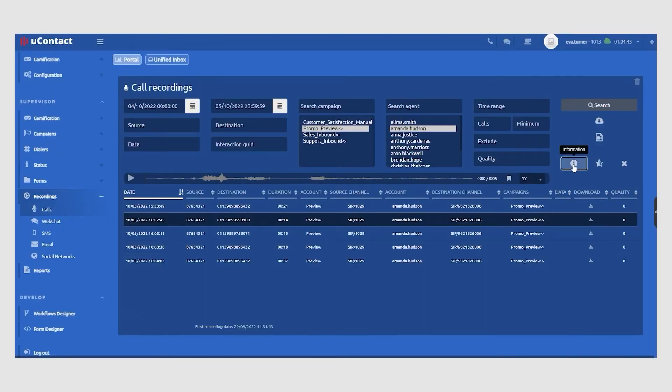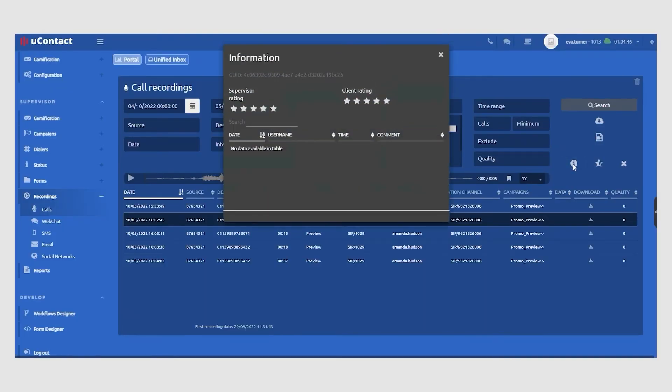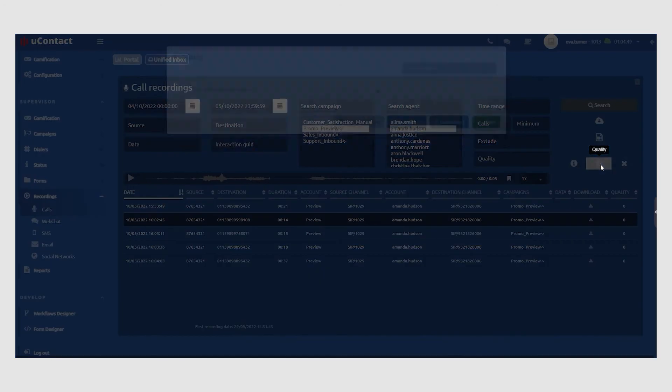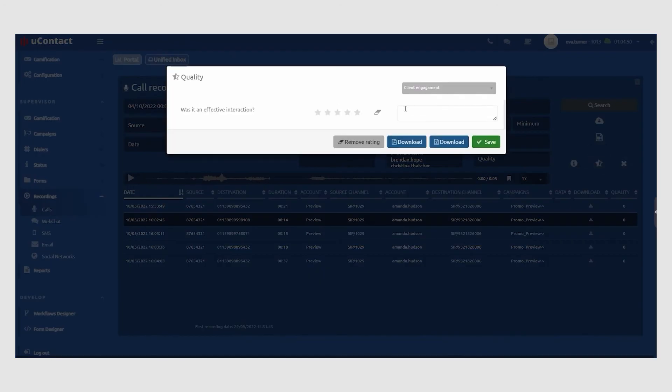Supervisors also have access to the customer satisfaction survey results, and can evaluate and coach agents through feedback received using COPC standards to improve agent performance and the overall customer experience.